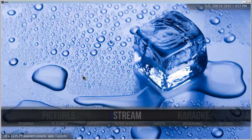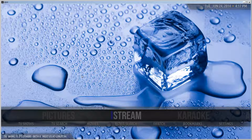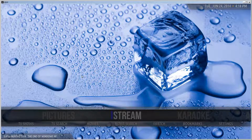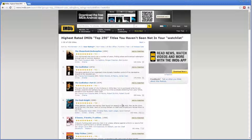Hello and welcome. This is a tutorial on how to integrate IMDB into iStream and use IMDB's watch lists as a watch list in iStream. First thing we need to do is go to IMDB and create a watch list.